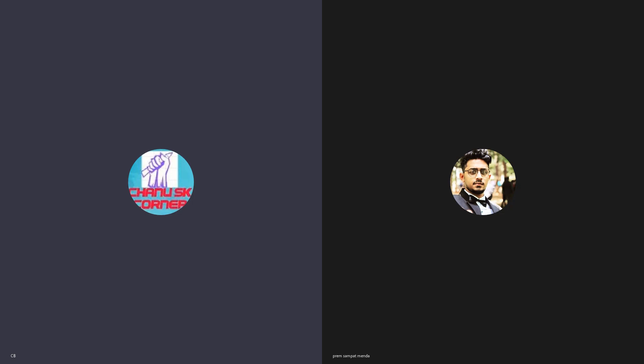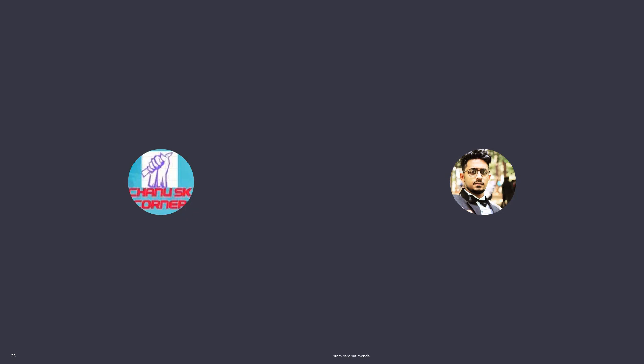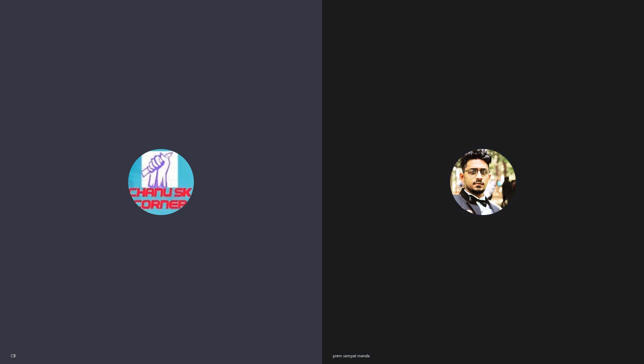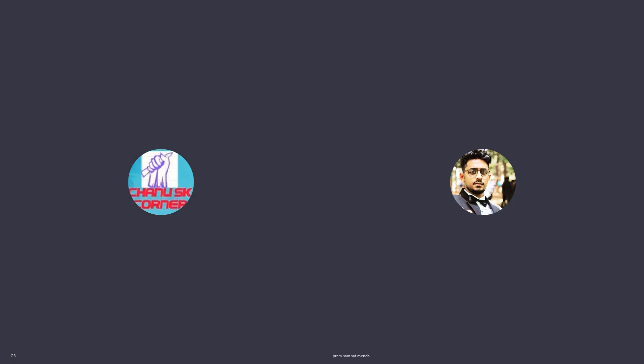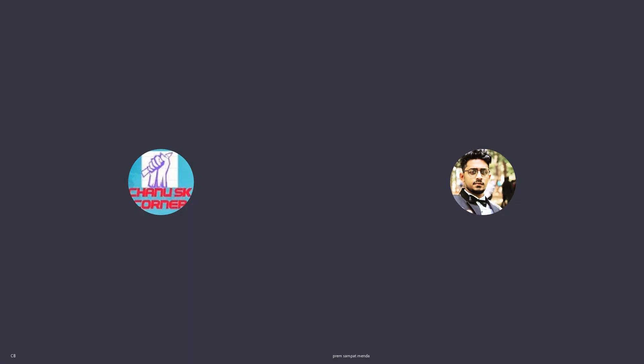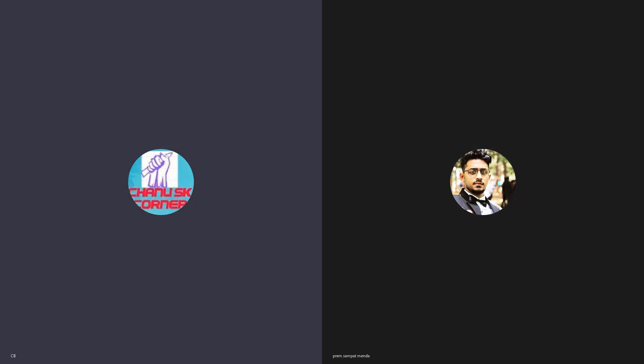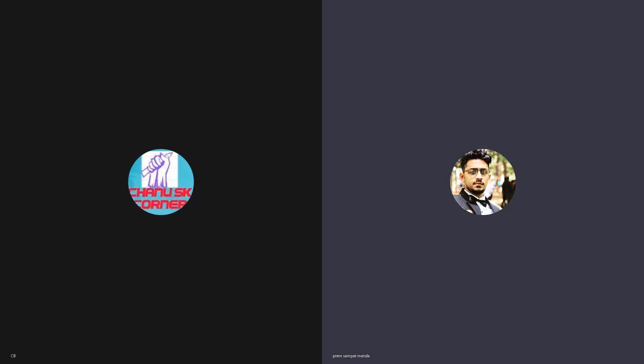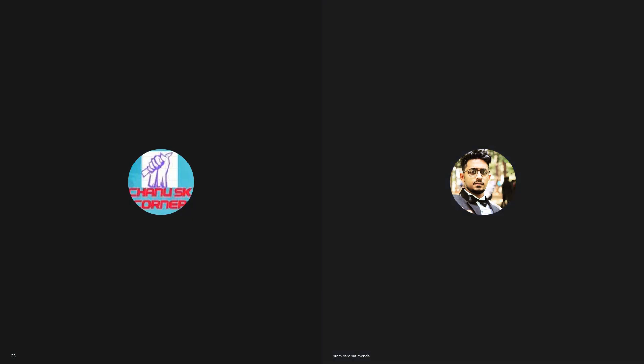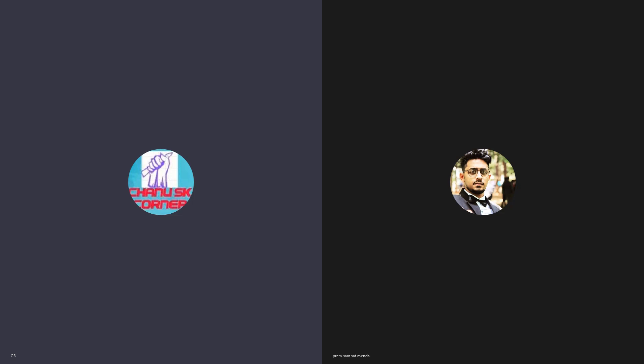We can't migrate massive data using IDoc — only limited data can be migrated. Regarding BDC, it is also like an interface but I haven't worked much on it. For LSMW, there are four methods, though I couldn't recollect their names at this moment. If given a chance I'll explain them.